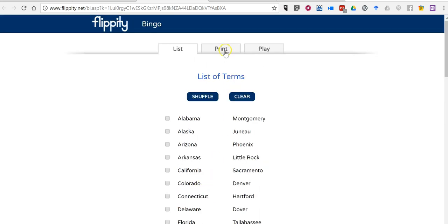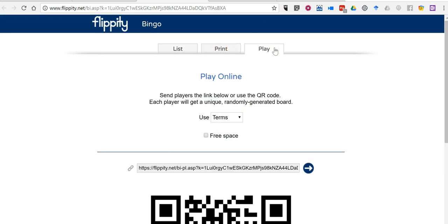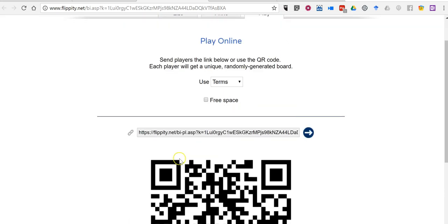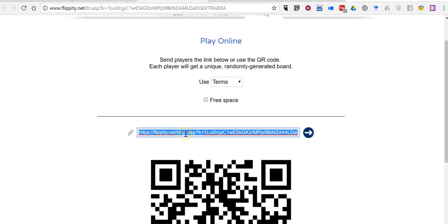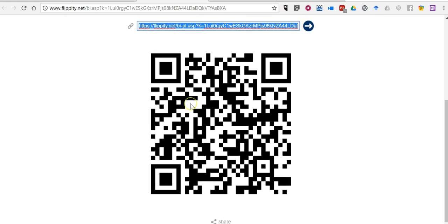If I want to print out my boards, I can print them out. And if I want to have students play online, I have a link right there that I can distribute to students. And it will randomly generate a board for them. You see there's also a QR code option as well.